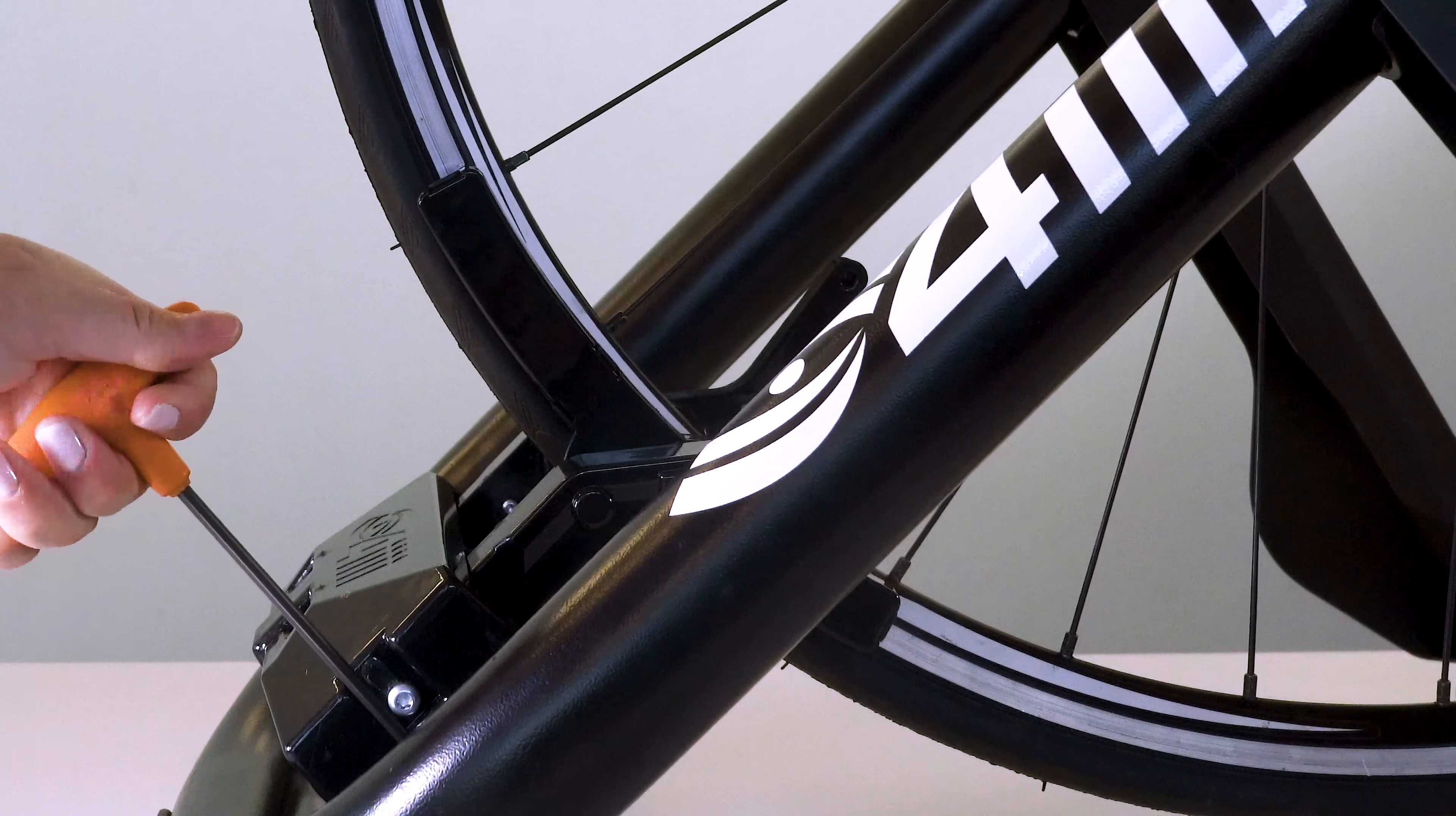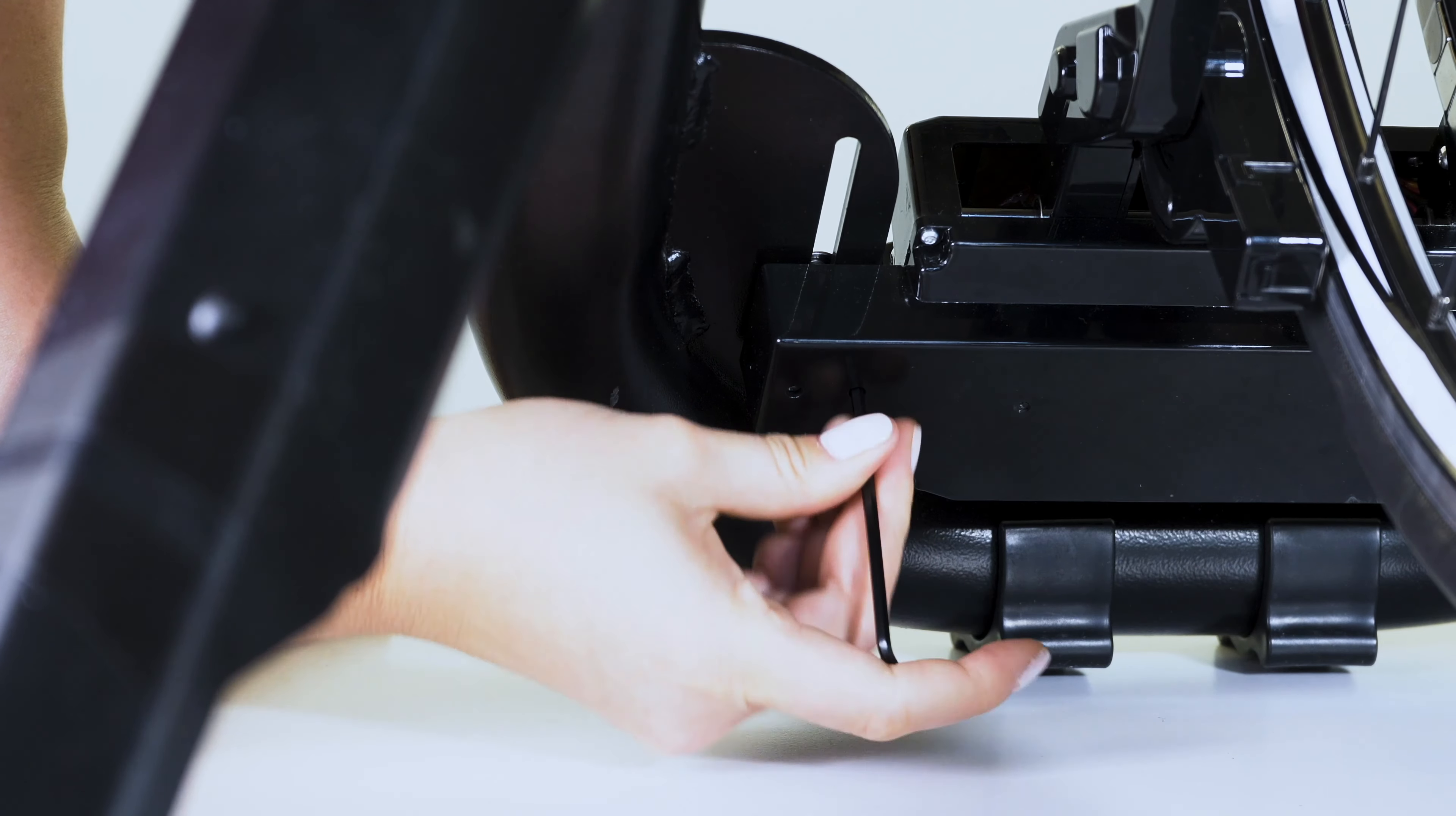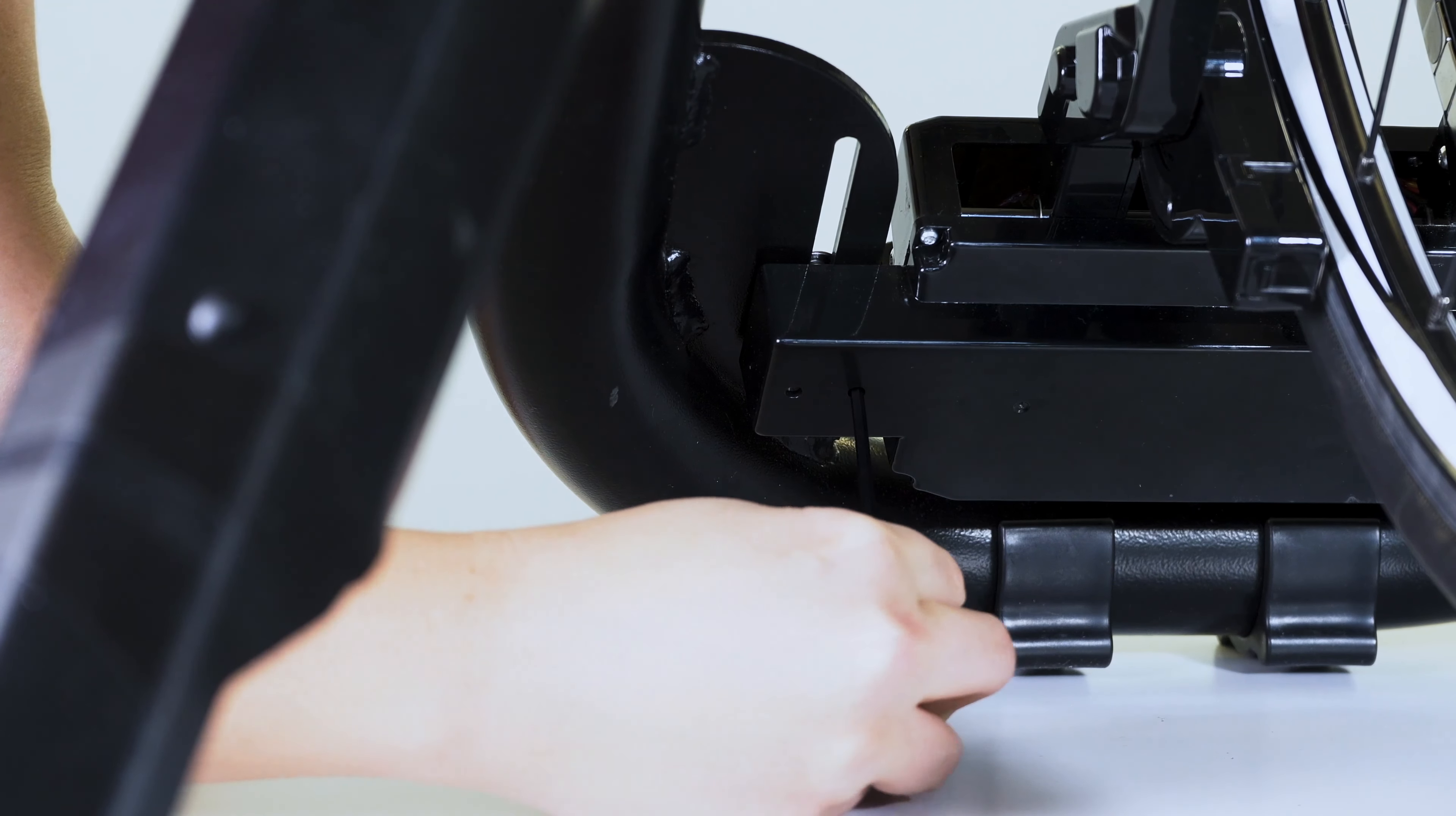Use the 3mm Allen key to tighten both set screws. The set screws are accessible from the side of the beam opposite the mounting bolts.